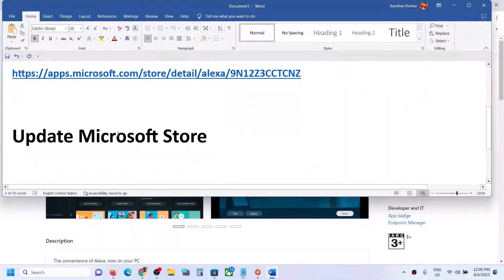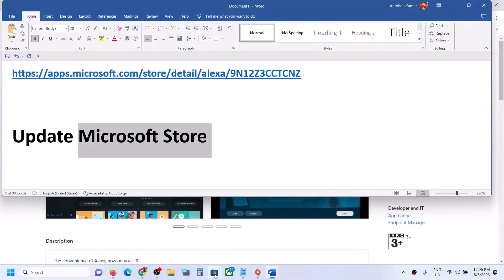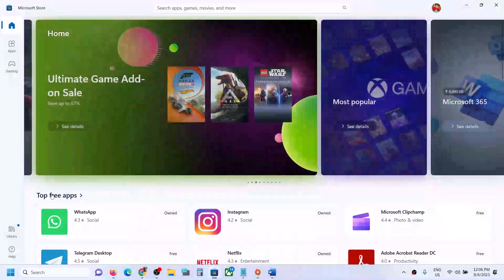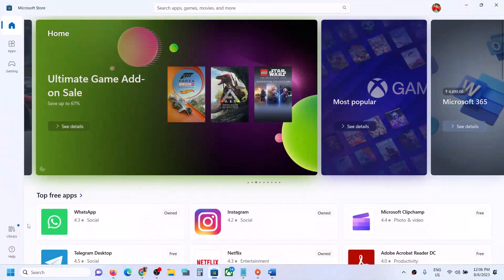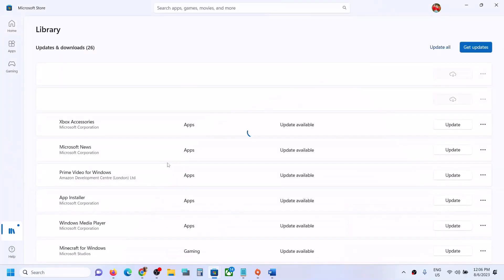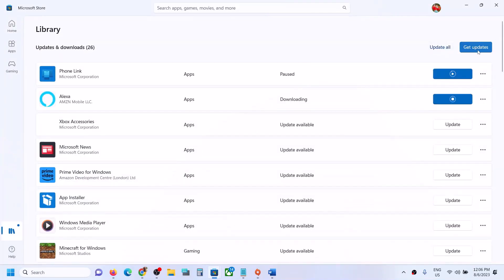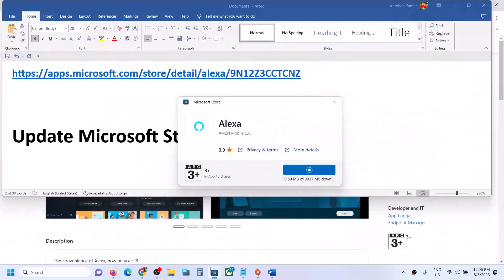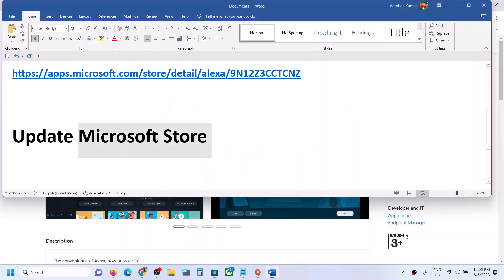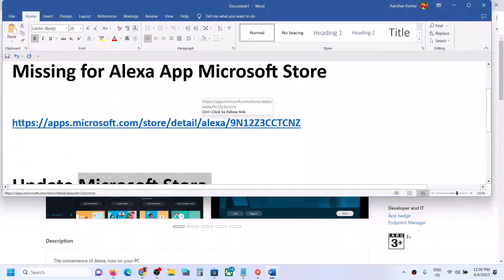For some users the Get, Download, or Install button is missing in Microsoft Store. If this is happening, update Microsoft Store. Open Microsoft Store on your computer, then on the bottom left you can see the Library option. Click on it, then click on 'Get Updates.' Once all the updates are installed, restart Microsoft Store, close it and open it again, and you should be able to see the Get or Install option.